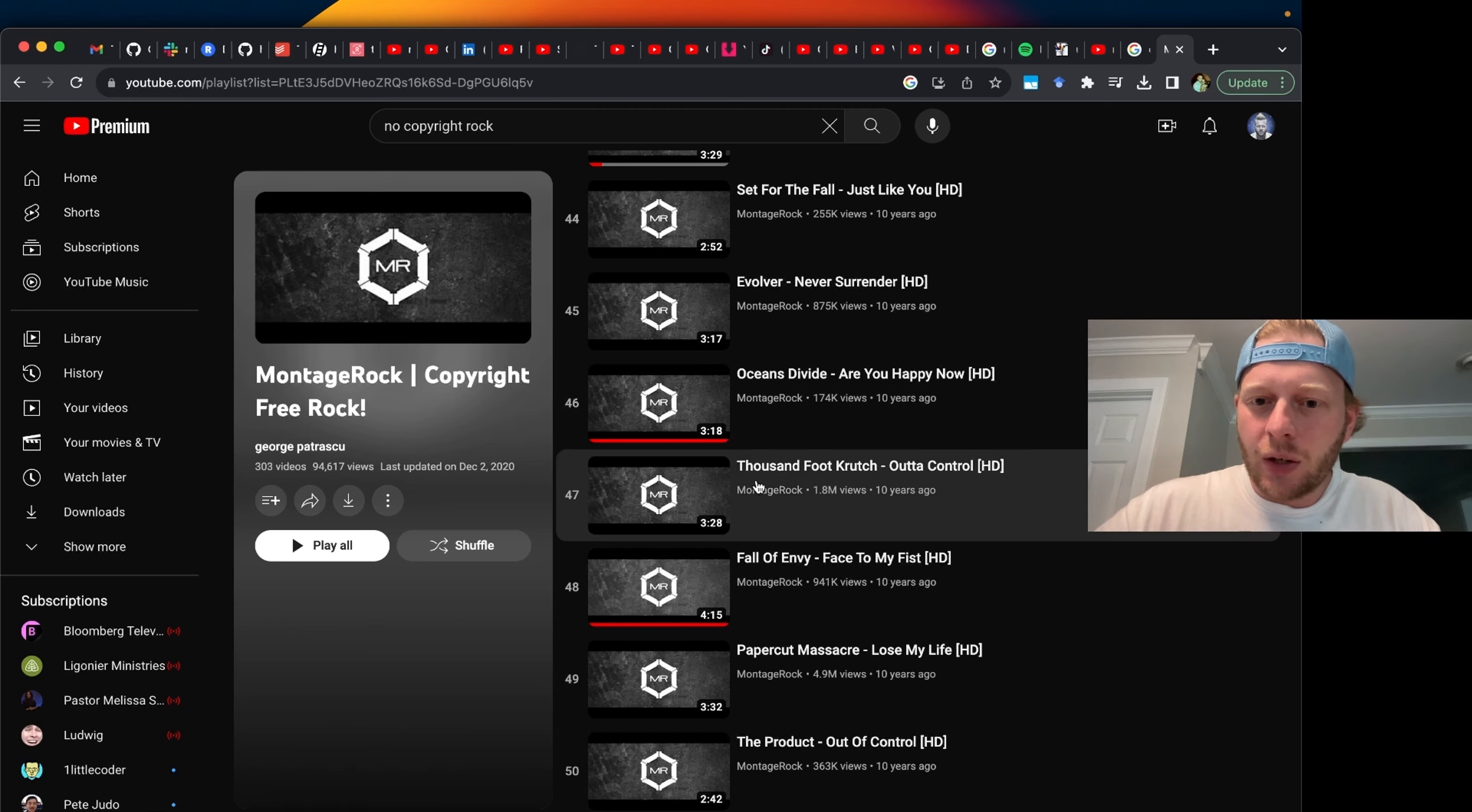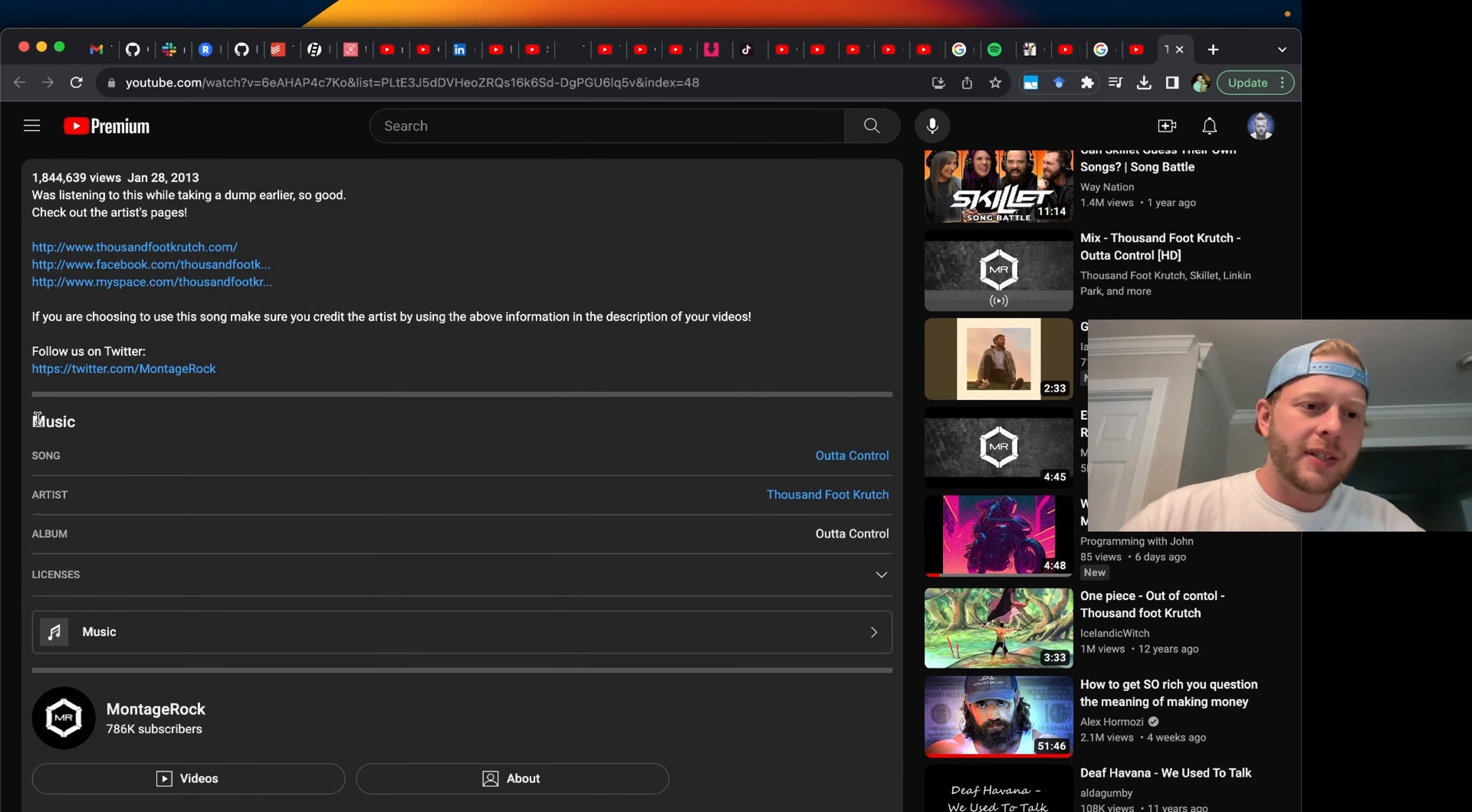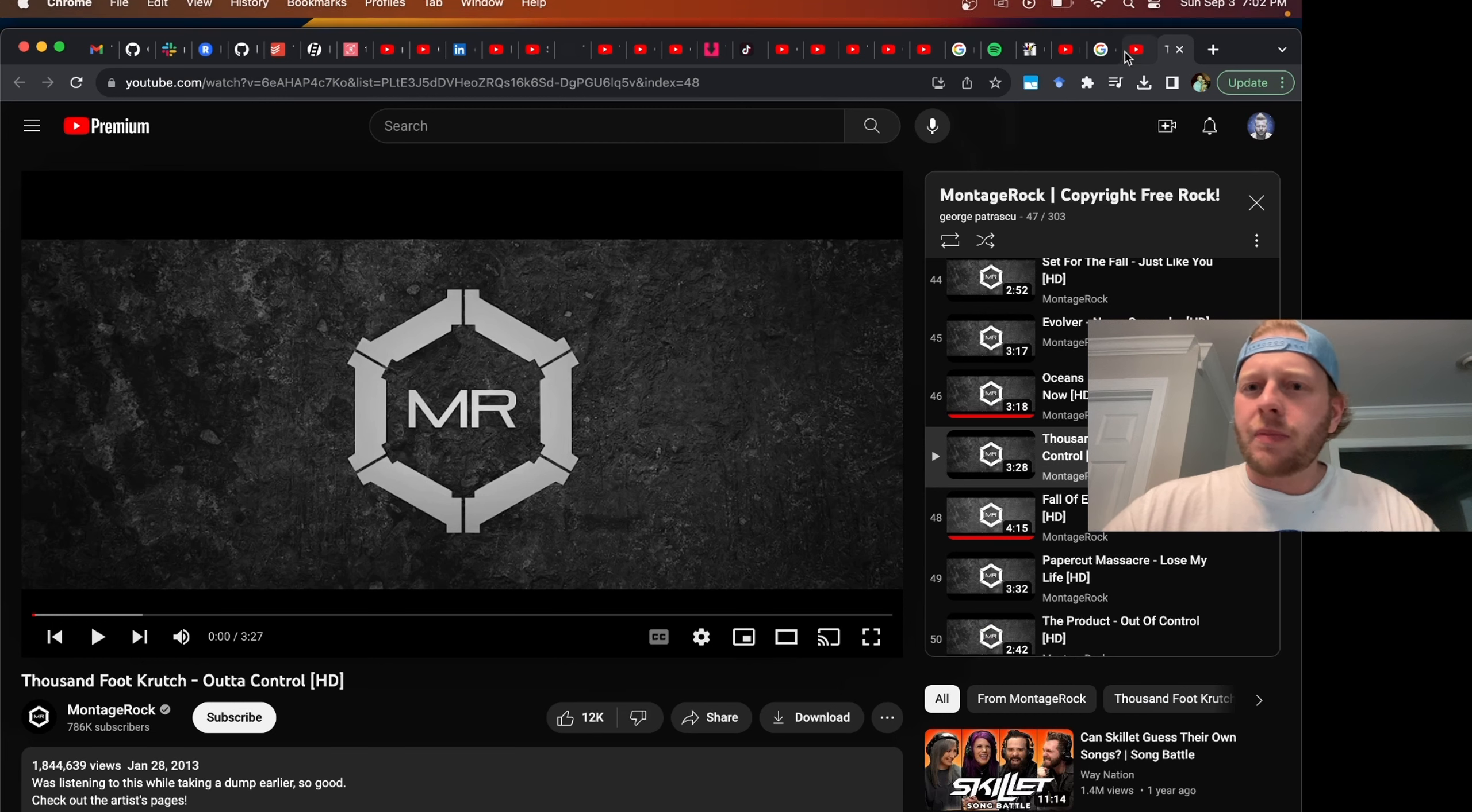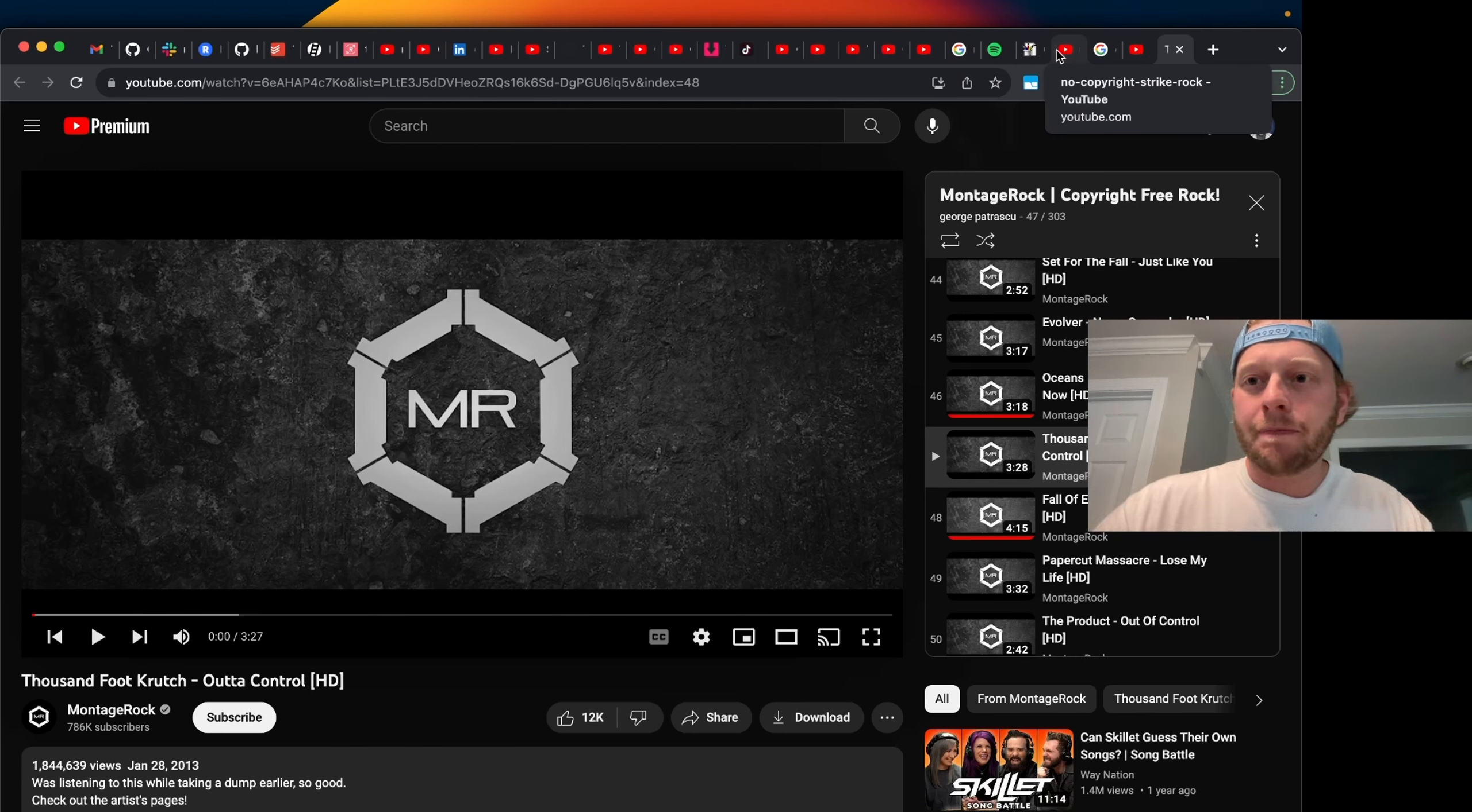So let's click into one of these videos and if I click the more button, you can see the license information right here. If I expand it, you can see this is licensed to UMG. So why would this appear on a list that says no copyright? Well, the answer is that you will not get a copyright strike for using it.